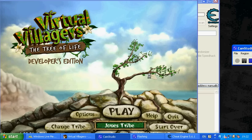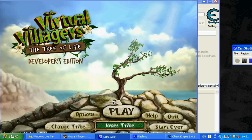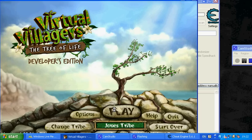Hey, so in this vid I'm going to be showing you how to hack your tech points and food in Virtual Villages 4.